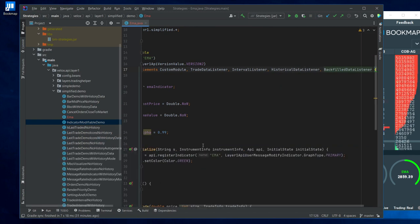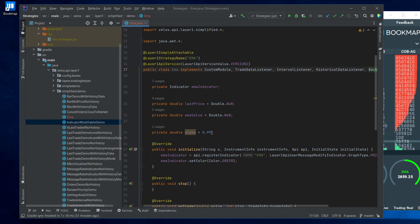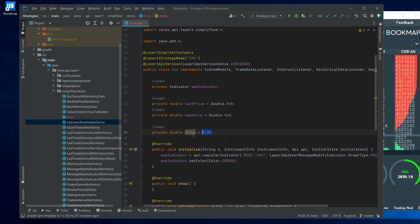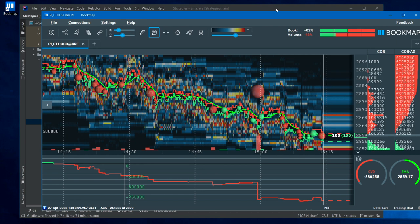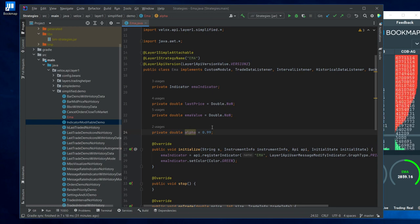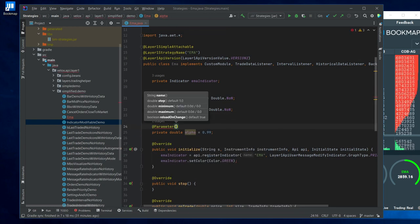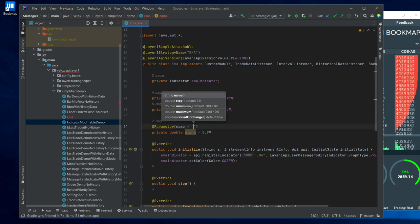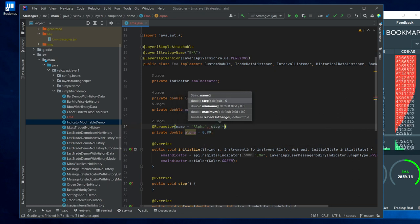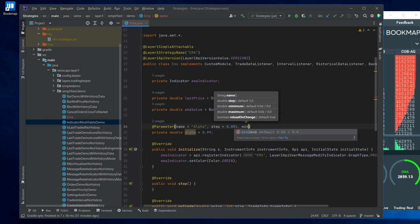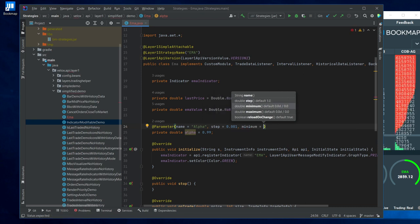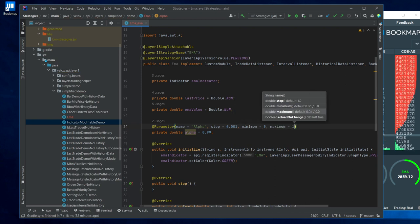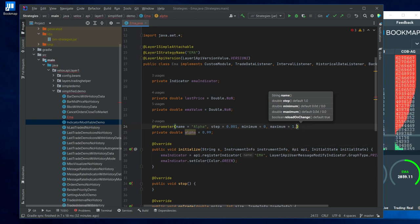Okay, now let's see how we can change this setting, this alpha value, to not be hardcoded but to instead be something that the user of the indicator can change. To do that, we are going to add an annotation to this field called Parameter annotation. And this annotation requires a few arguments which are the name, we can call it simply alpha. Then we need to specify the step, 0.01. What's the minimum value? It's probably zero. The maximum, one. And reloadOnChange should probably be true, which is also the default.